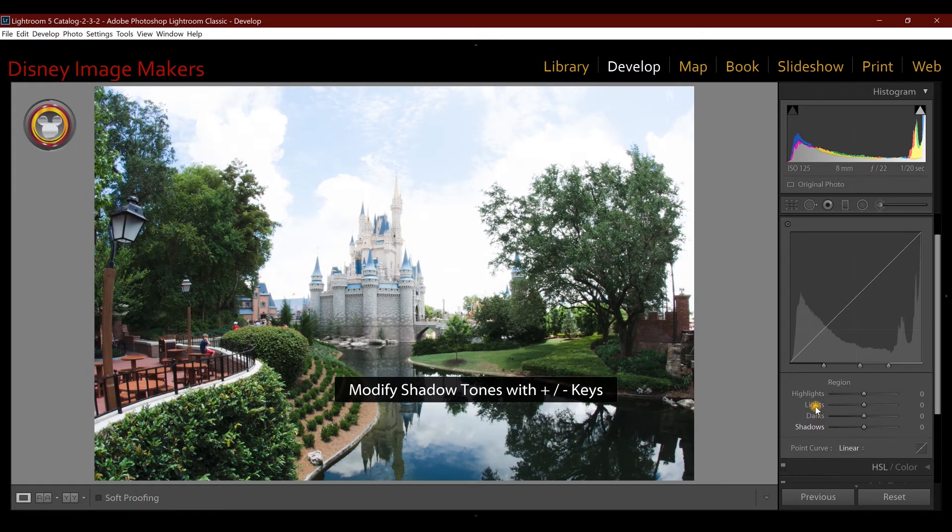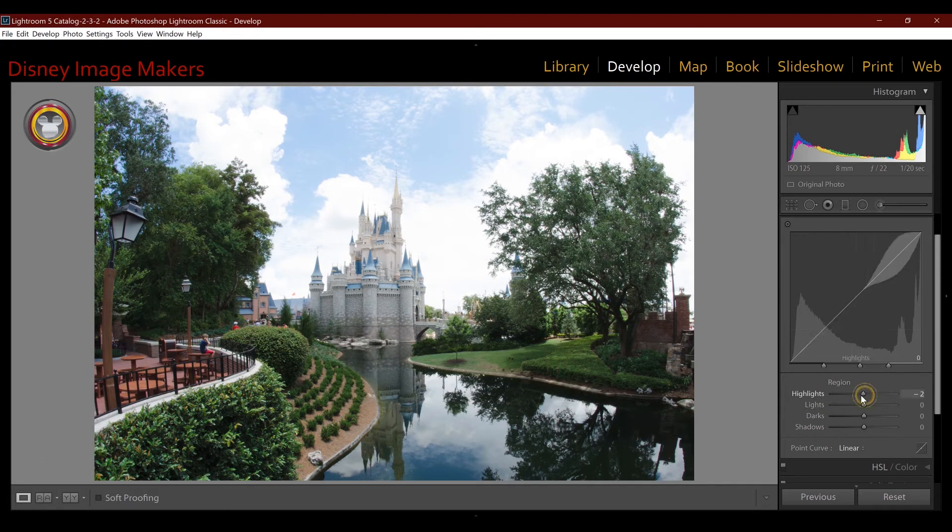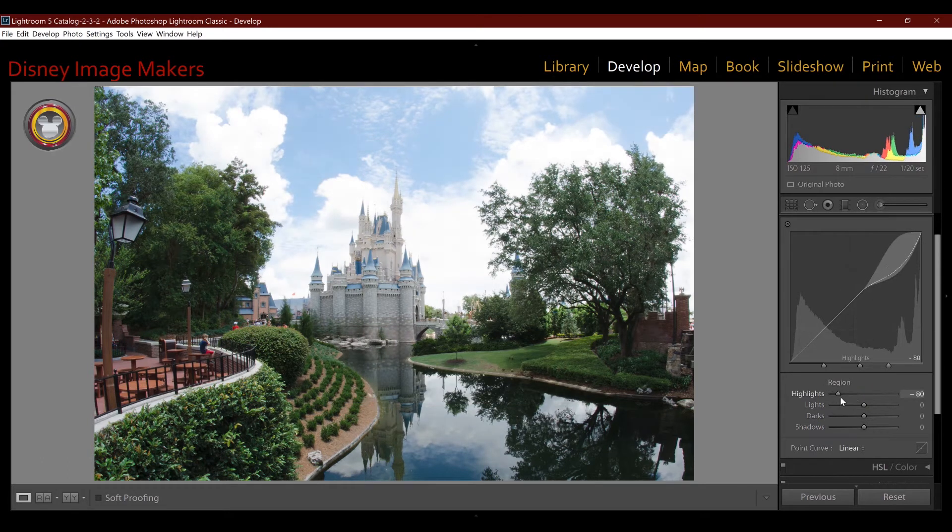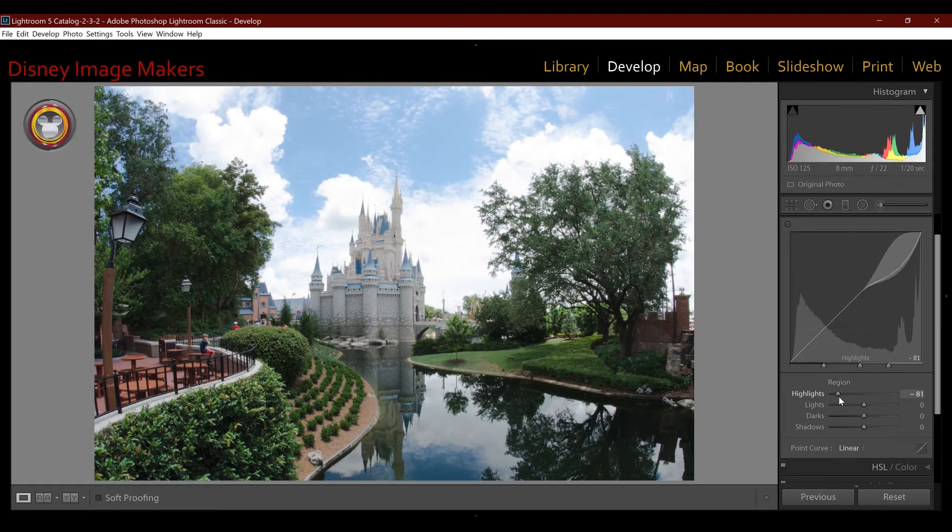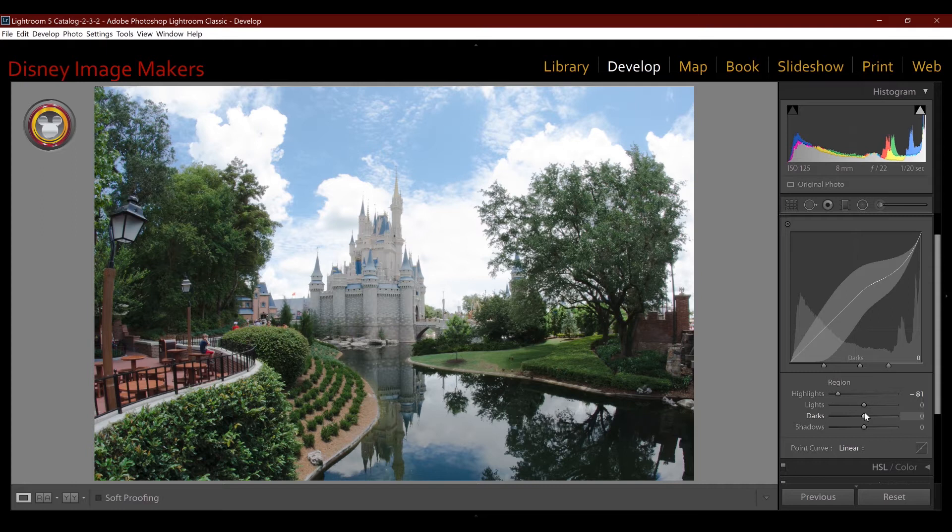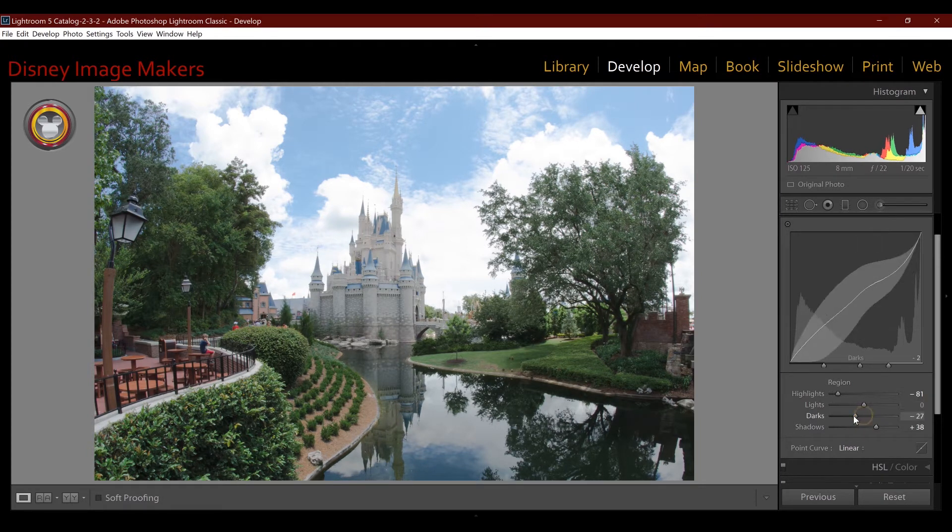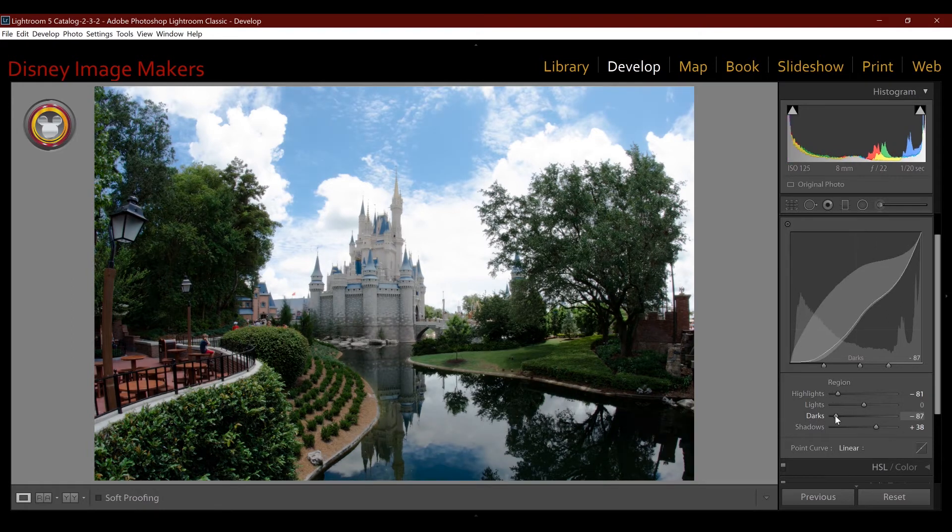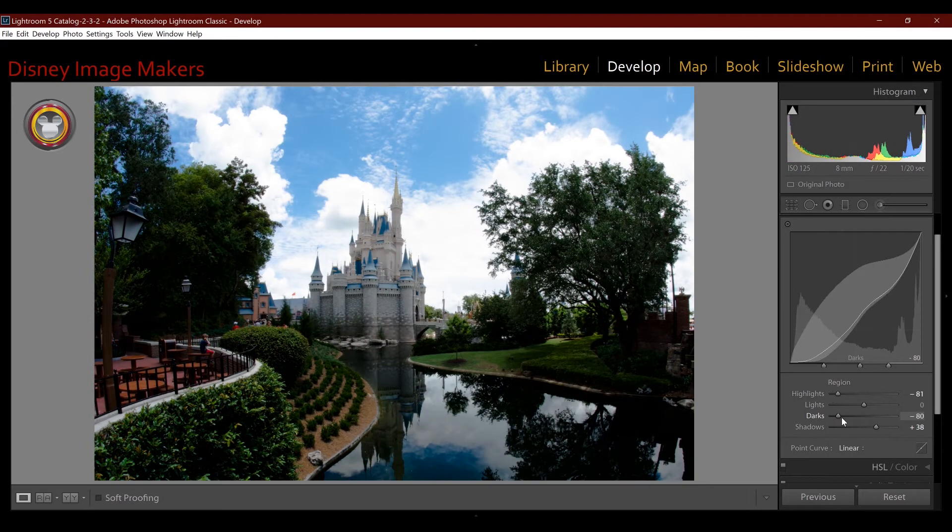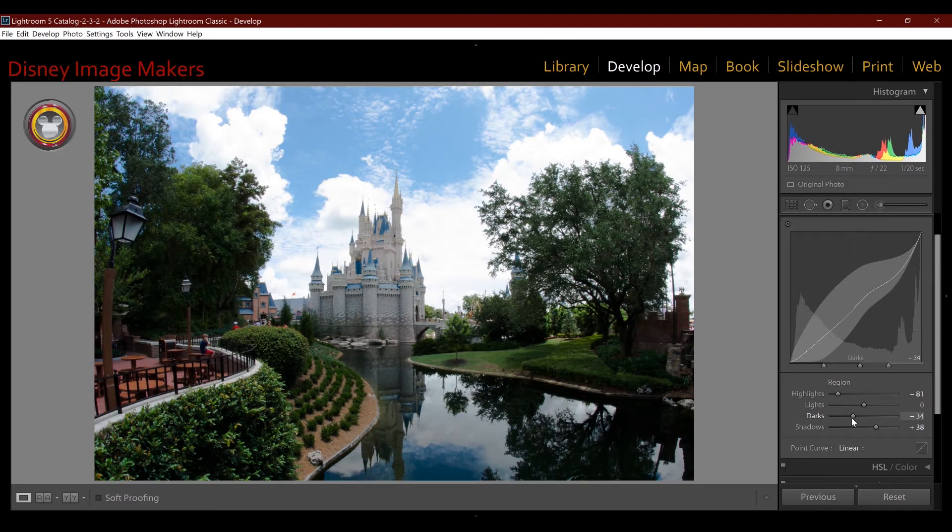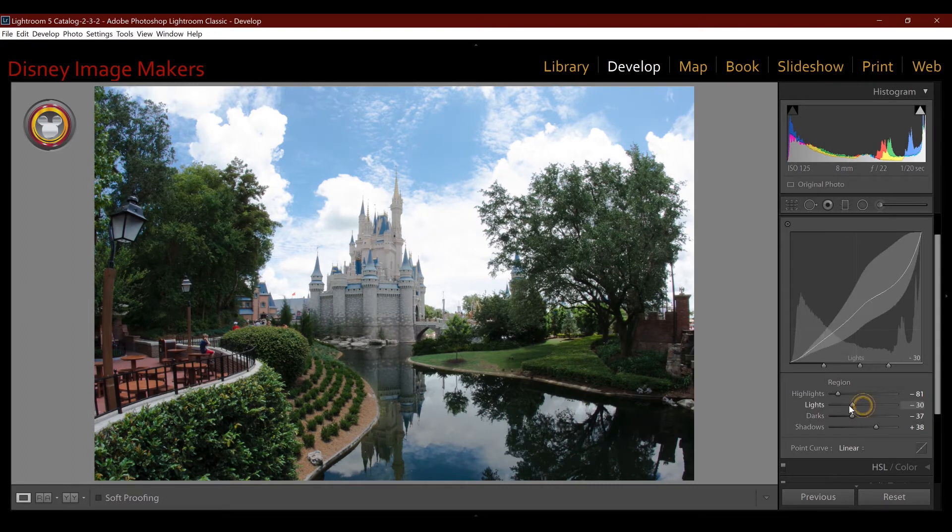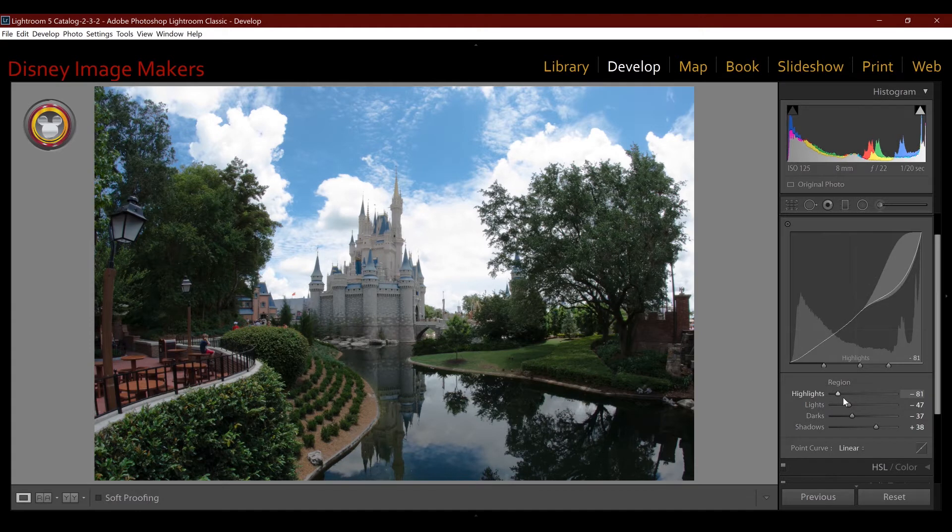So on an image like this, typically I would lower the highlights here, I'd raise up the shadows a little bit, and I'd add some contrast with the dark slider, a little too much. Maybe take down the lights a little bit. And that's affecting the image all over.